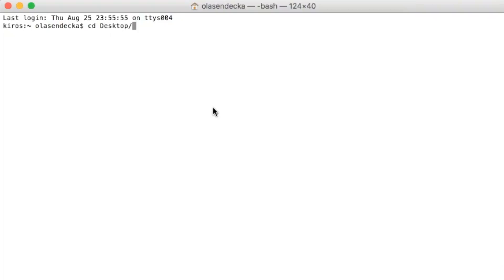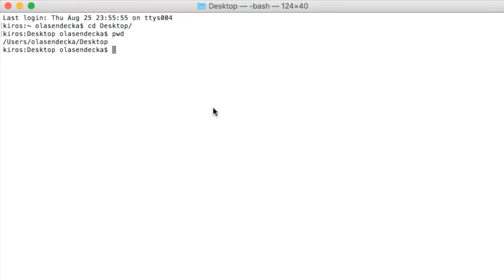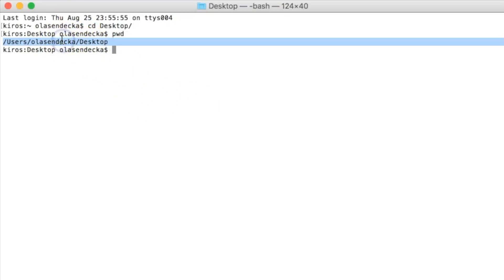Type 'cd desktop', then type 'pwd' and press enter. It says we are in /Users/[your username]/Desktop. So let's use this value in our program. First we need to import the OS module to let Python know we want to use functions and variables from it.